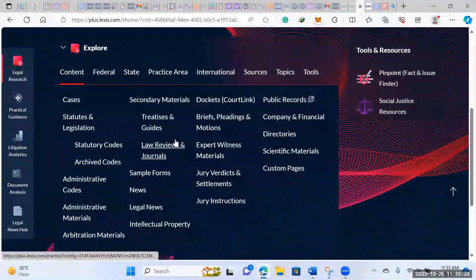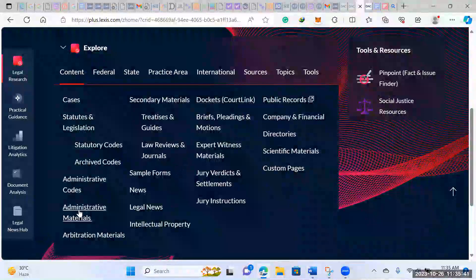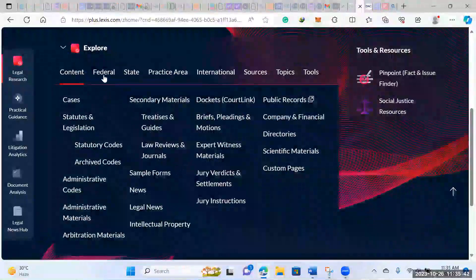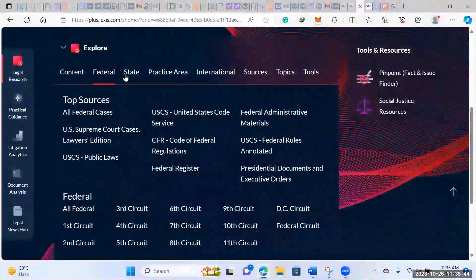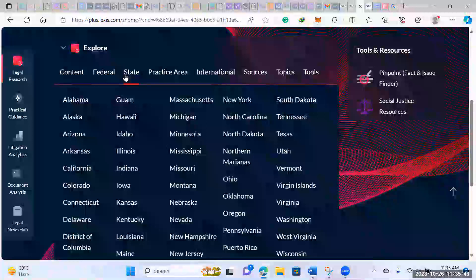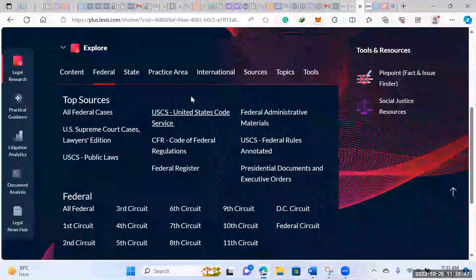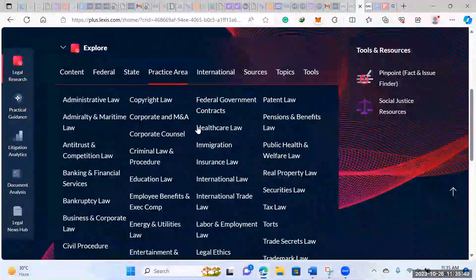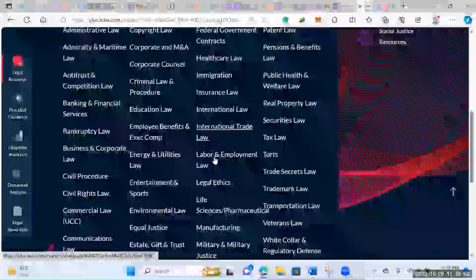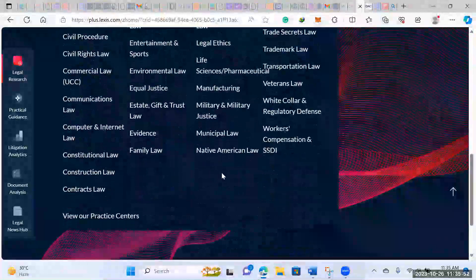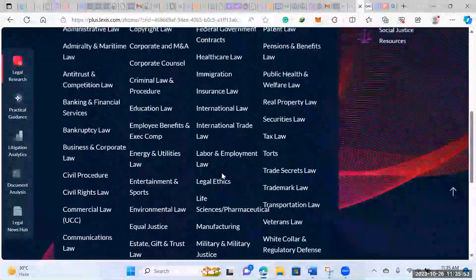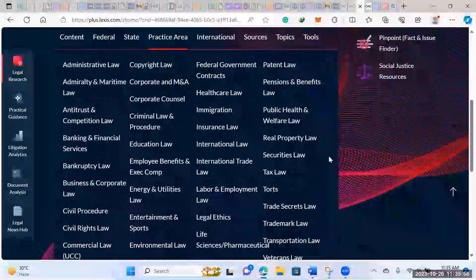It even has sample forms, which I think is really cool. It has legal news, journals, law journals, different codes, and then you can search by federal or state level right here. You can also search practice areas. It has a wide variety of different practice areas. I don't think there's one that they've left out.